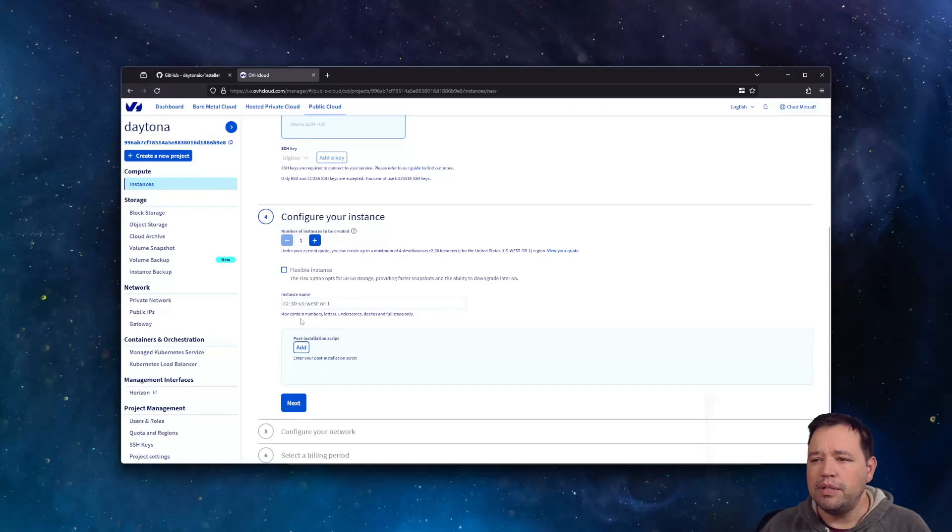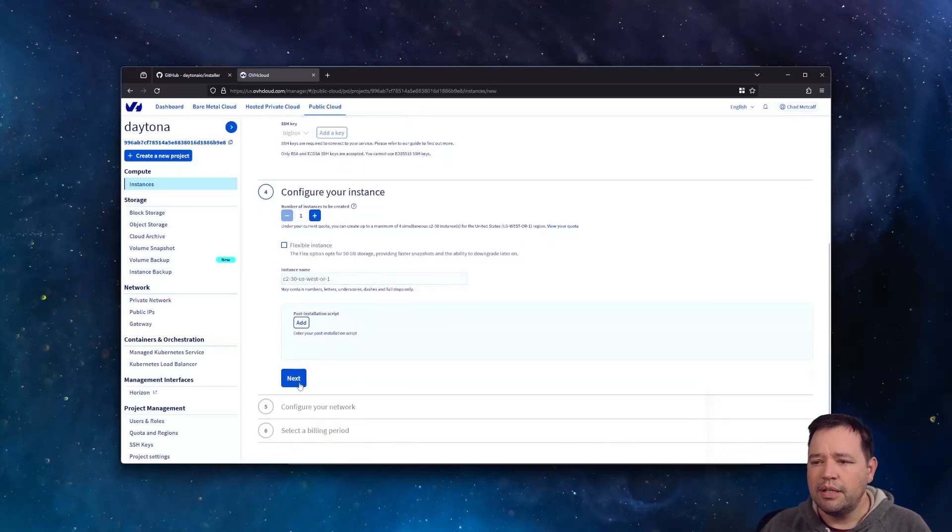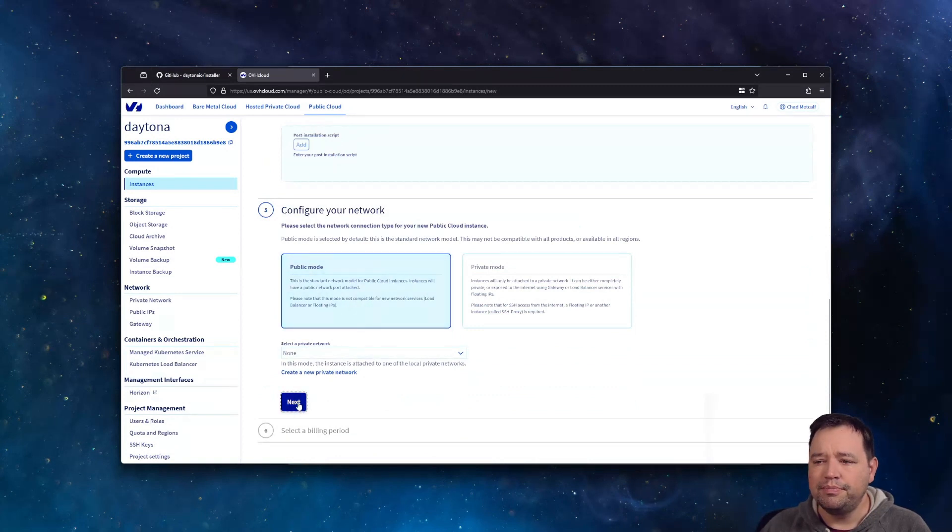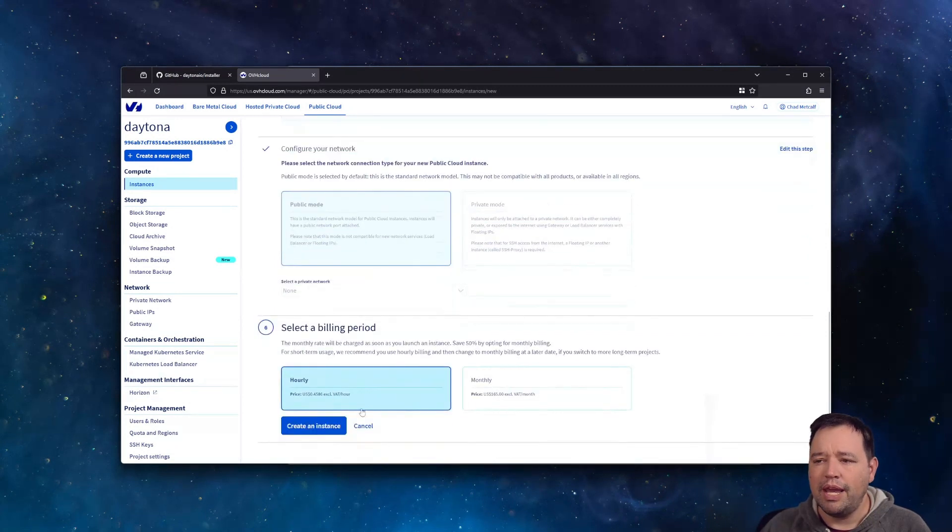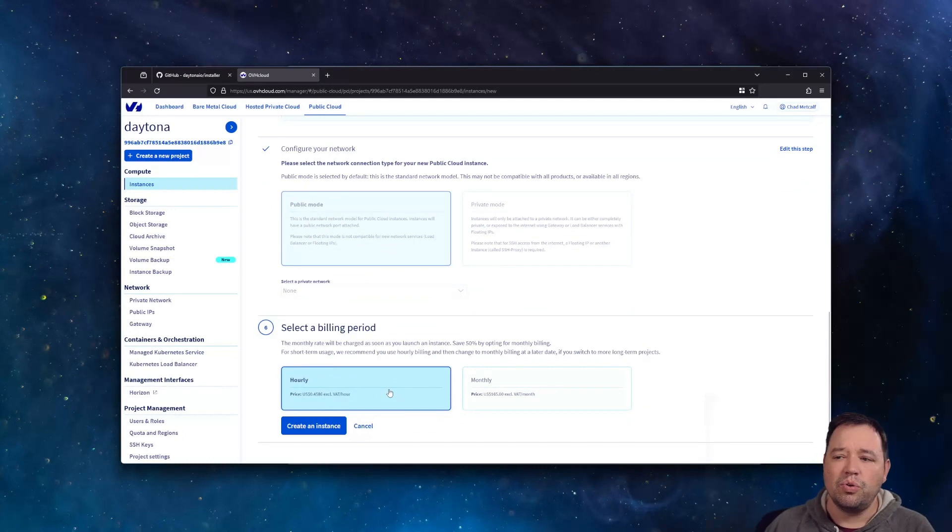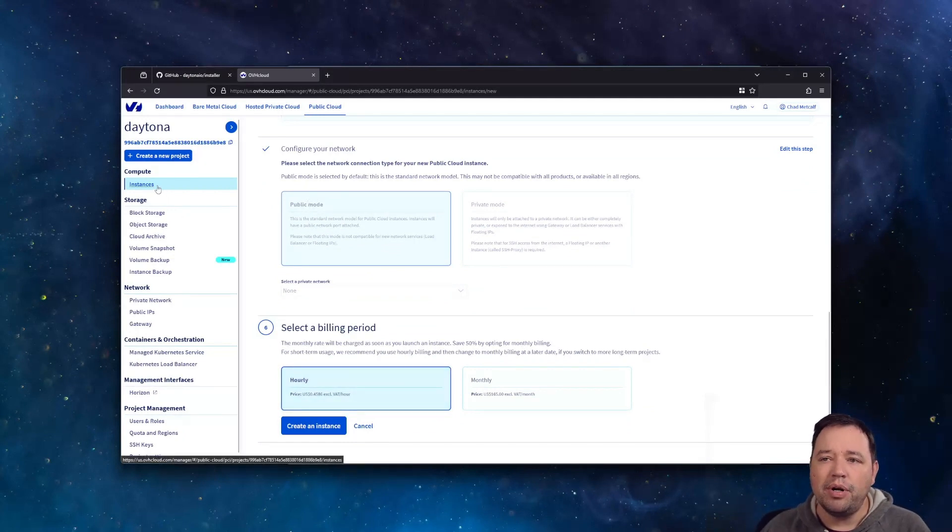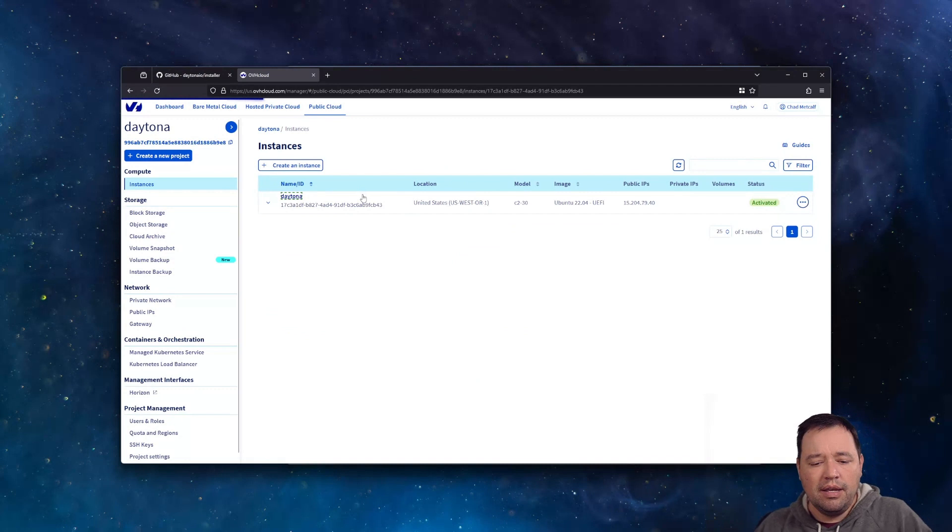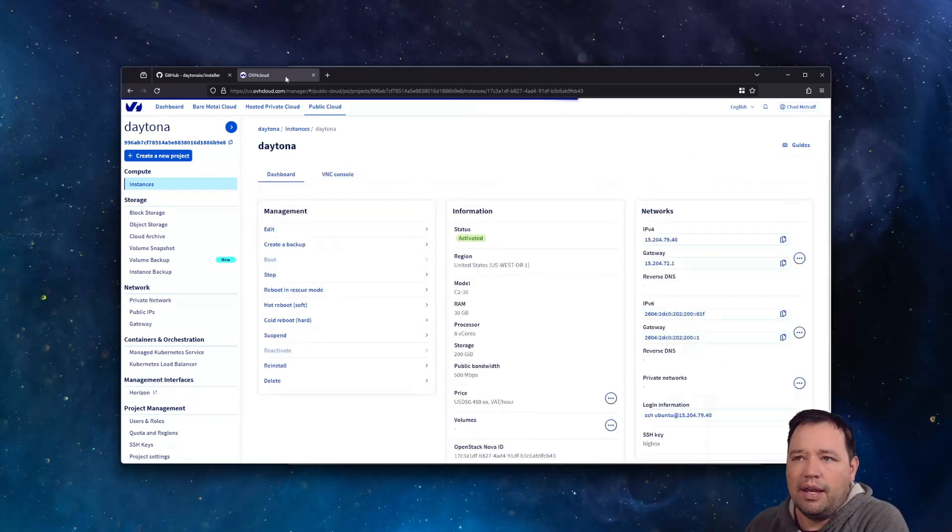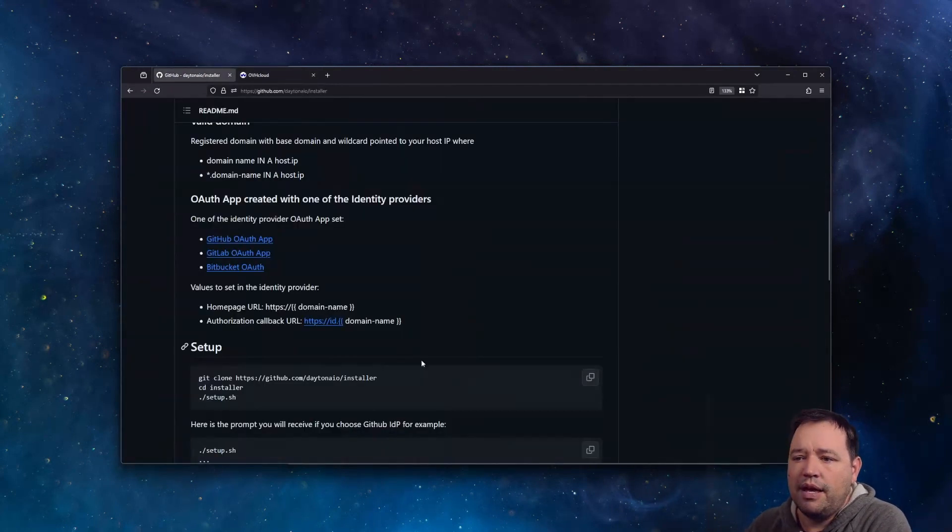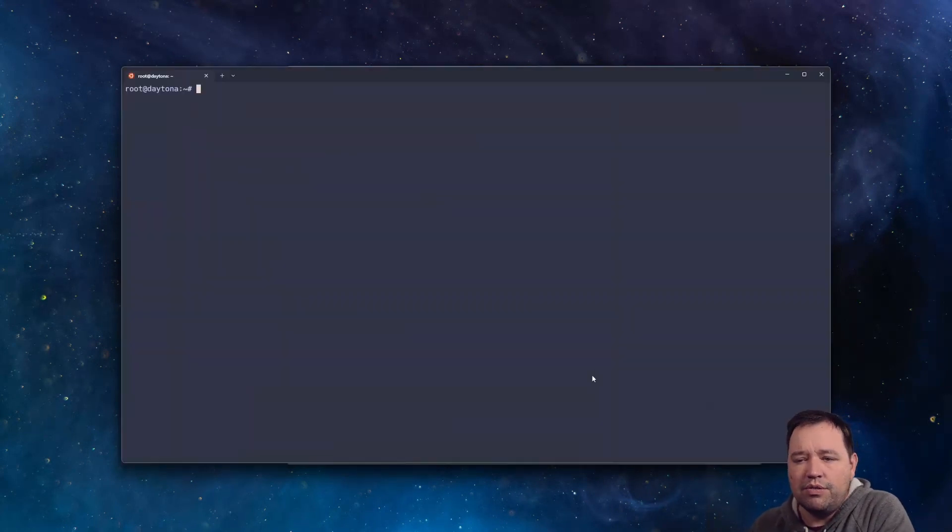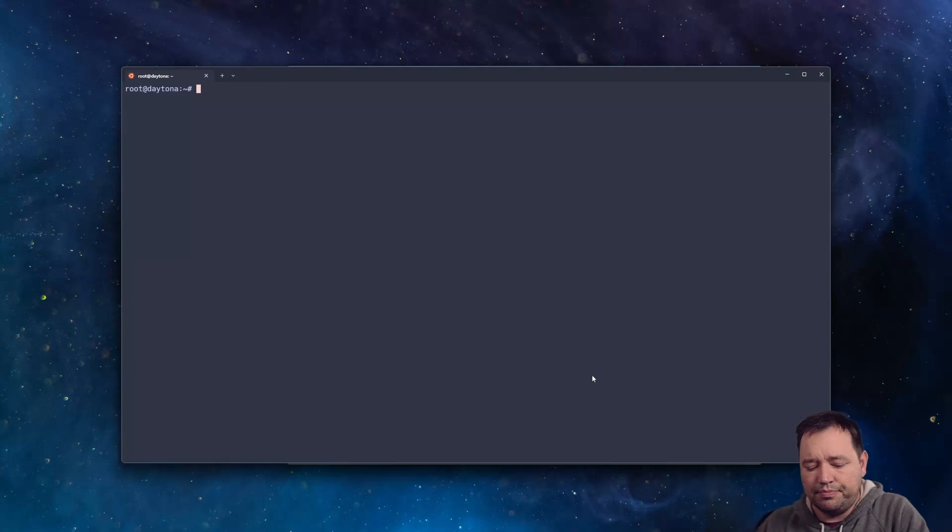whatever instance name you want. You're going to want this on public mode and hourly or monthly, your choice. I already have one up and running though. So let's go ahead and head over to the terminal and do the install.